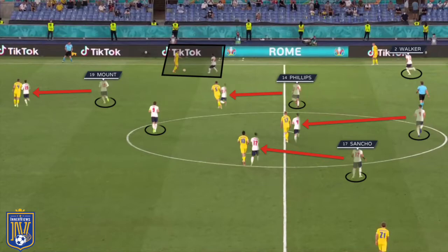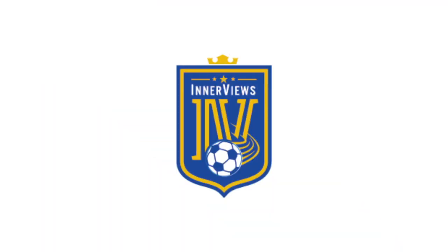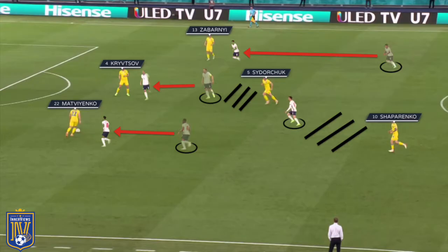Another example showed Mount and Sancho leading the press from the front while Phillips was prepared to close down Sidorchuk. Sancho dealt with Shaparenko in the midfield zone, with Zinchenko free and Rice prepared to step out to close him down. An alternative for England was to have Kane blocking off the passing lane into Sidorchuk while Kravitzov pushed forward. That would allow Mount to drop off onto Shaparenko while Sterling pushed to the center back, with Walker prepared to close down Michalenko and Phillips tracking Zinchenko.